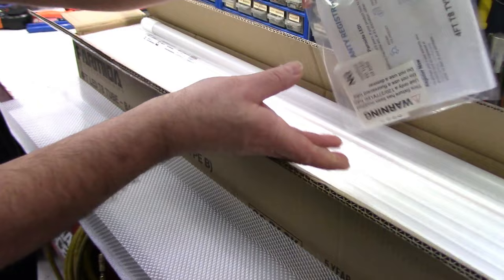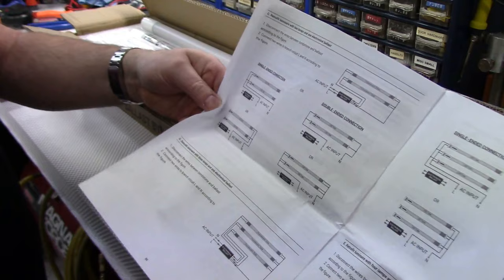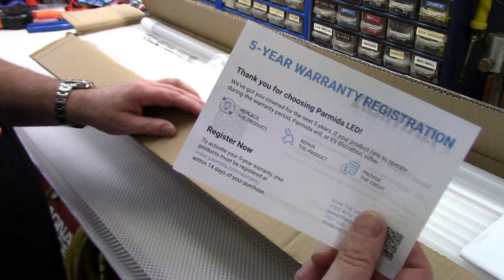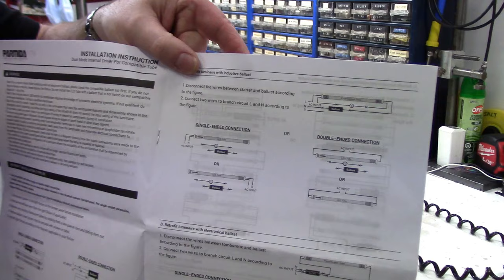And this also came with an instruction manual as you can see, just shows you the different installation options. There's so many ways to bypass ballast depending on the type of ballast. Comes with a five-year warranty registration card and then it comes with a bunch of these little stickers to stick onto your existing fluorescent fixtures to show that they have been retrofit with LED tubes.